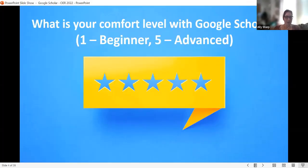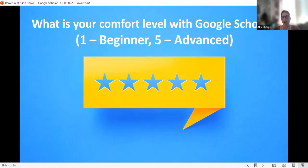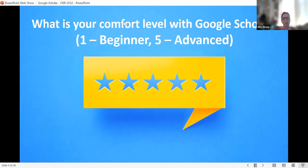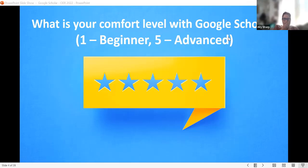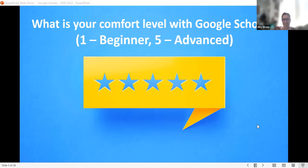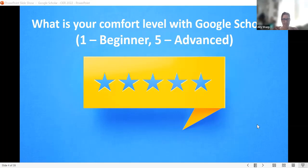In the chat, if you don't mind, what is your comfort level with Google Scholar? With one being a beginner and five being advanced — like you're thinking, get this lady off the screen, I should be teaching this. Just drop a number in the chat. We're getting threes, twos, a four — so a variety of levels. If there are times where you feel like I need to slow down, tell me to slow down.